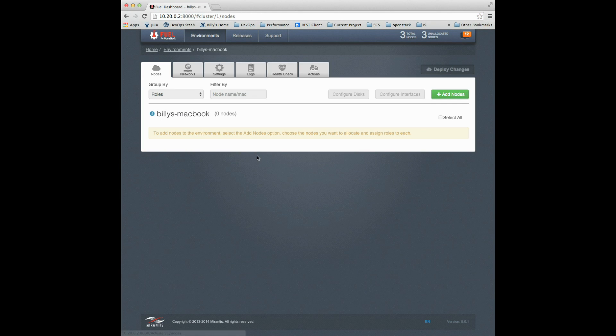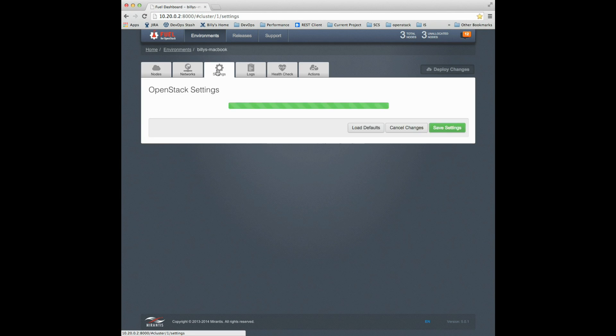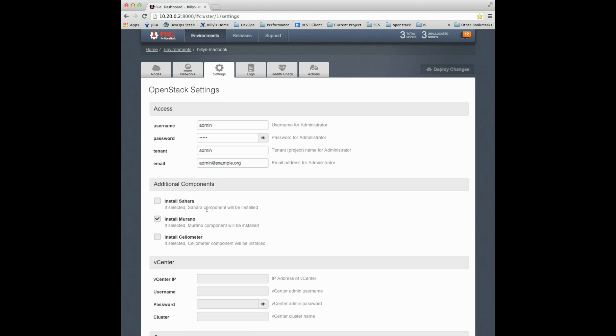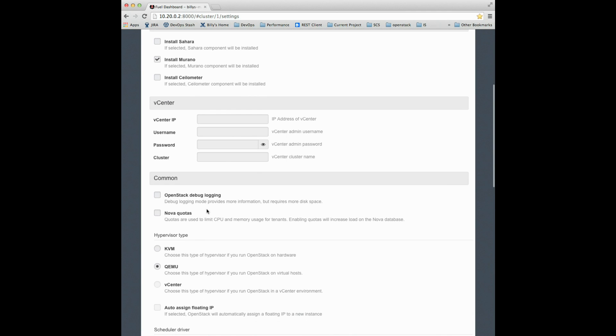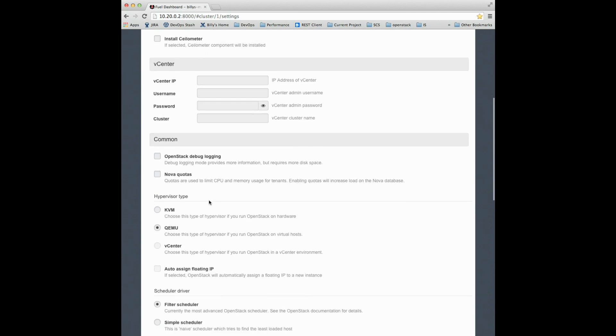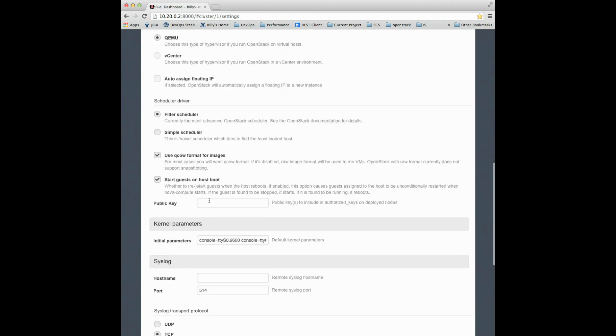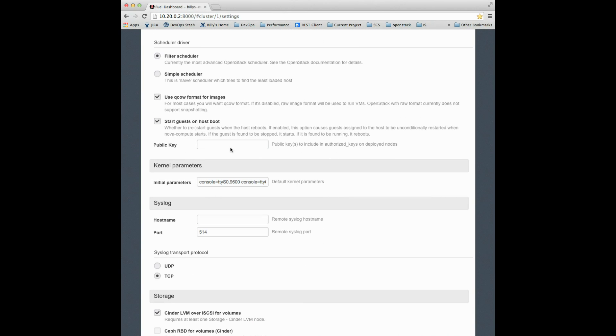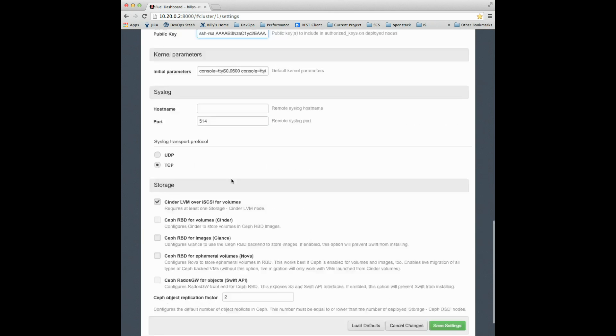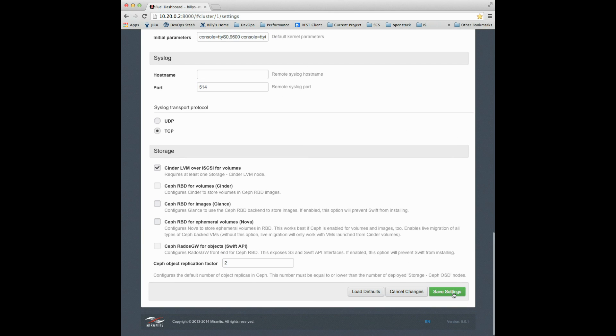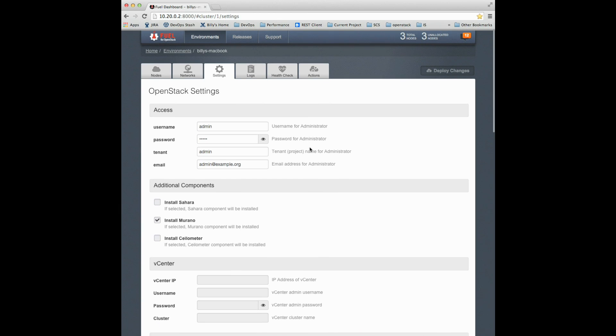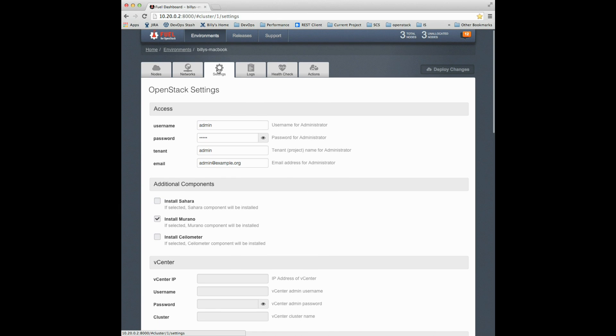I'll click on this environment. I've got no nodes. The first thing I should do is click settings and give myself access by pasting in the contents of my id_rsa.pub file so I have access from my MacBook host. One of the most common issues is locking yourself out of your own OpenStack environment.